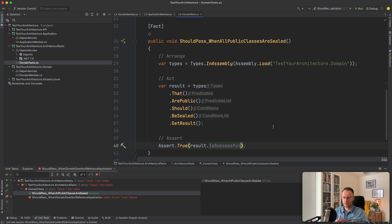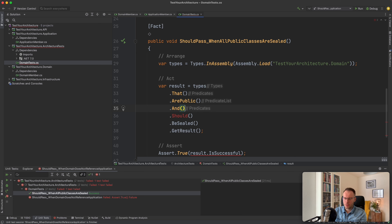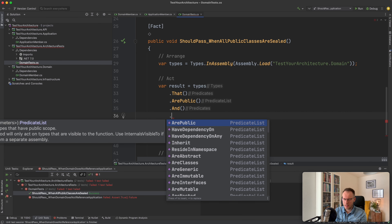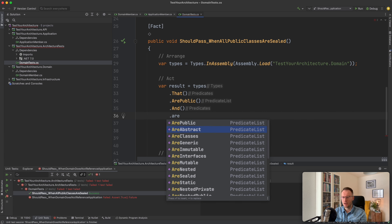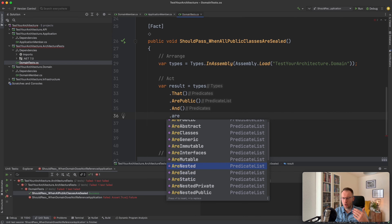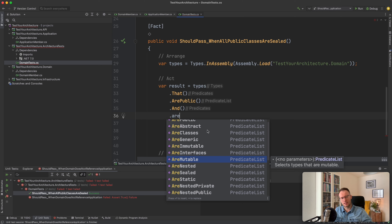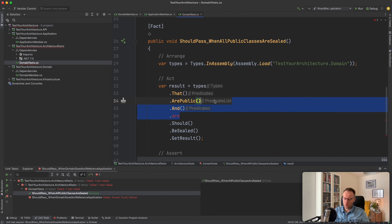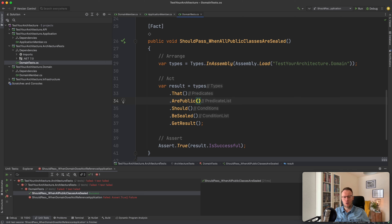You can have a lot of different combinations. You can say types that are public and combine it with AND — types that are public and abstract, public and static, nested, or mutable. This library gives you huge power to always make sure that types residing in one project are not referencing something they shouldn't, or that classes implementing an interface don't reference something else. There are a lot of different possibilities.